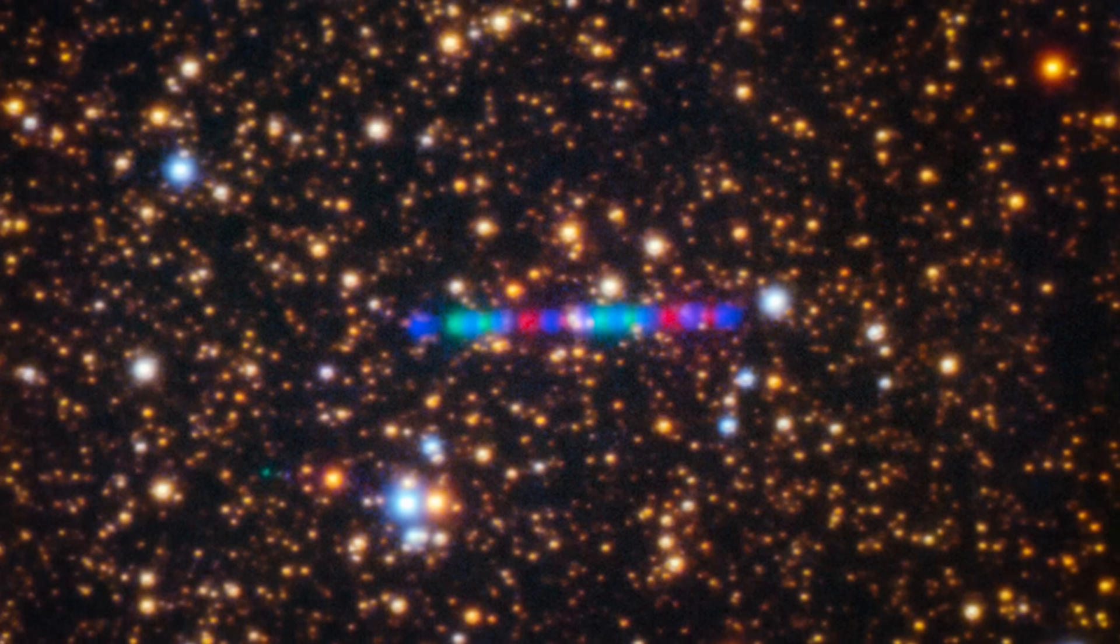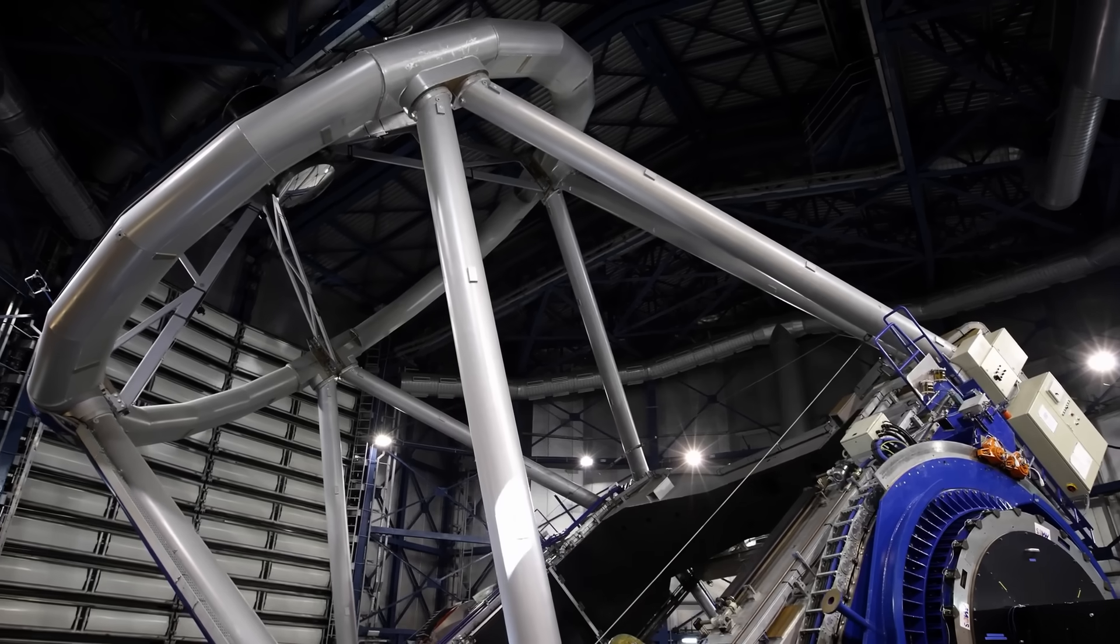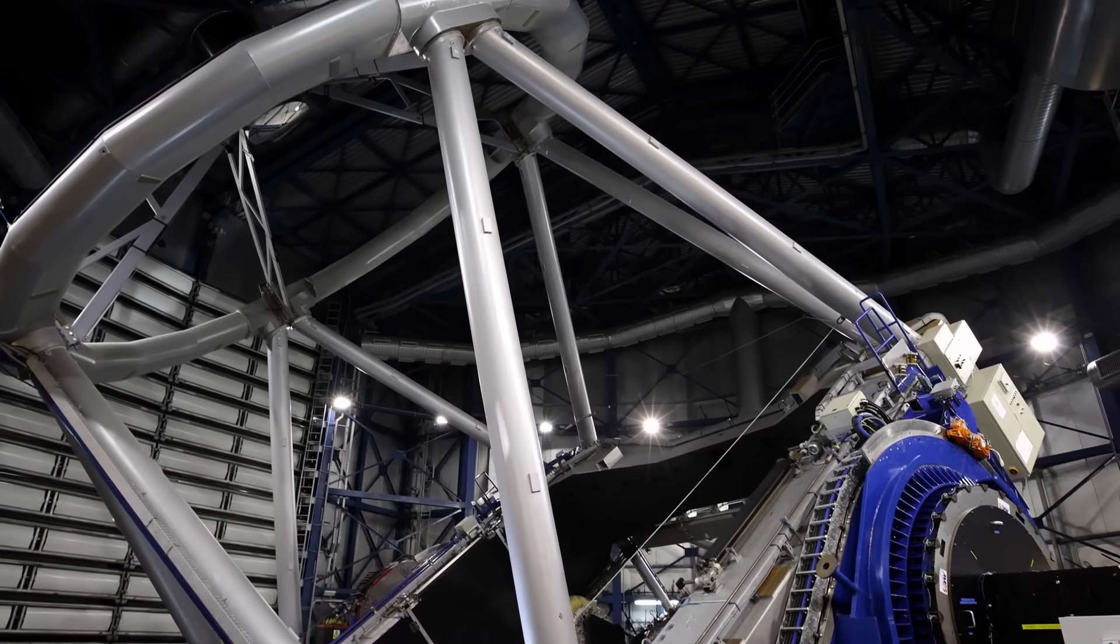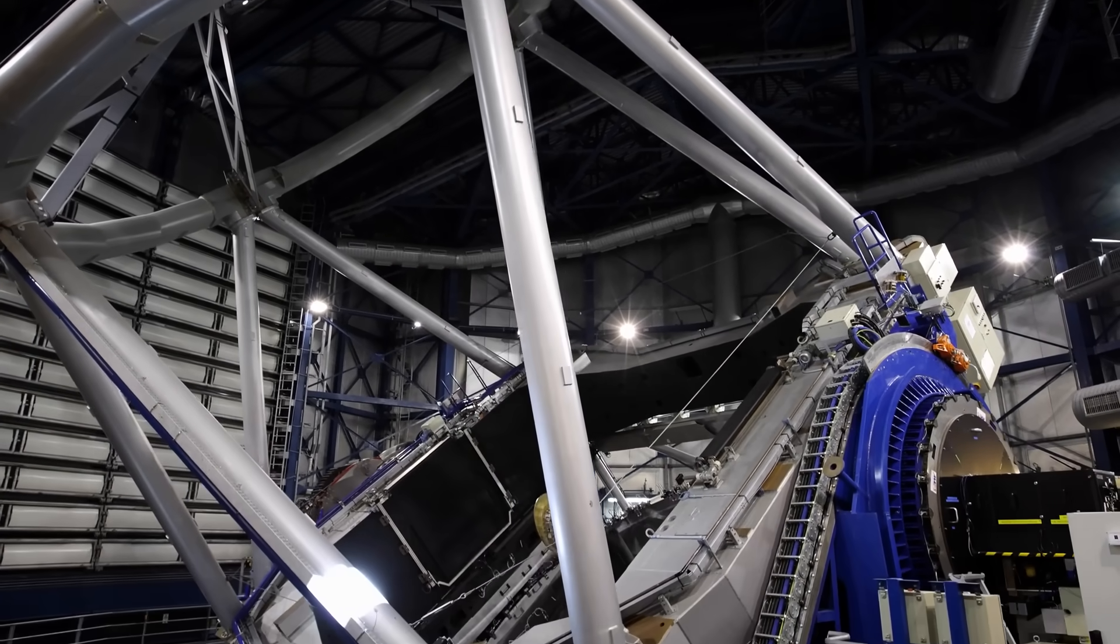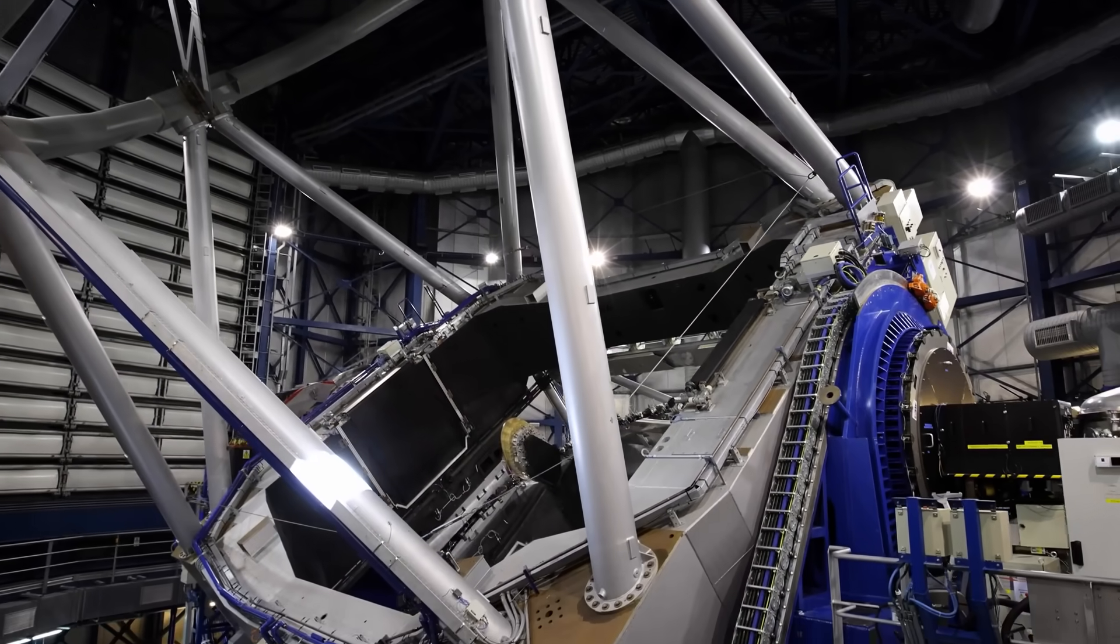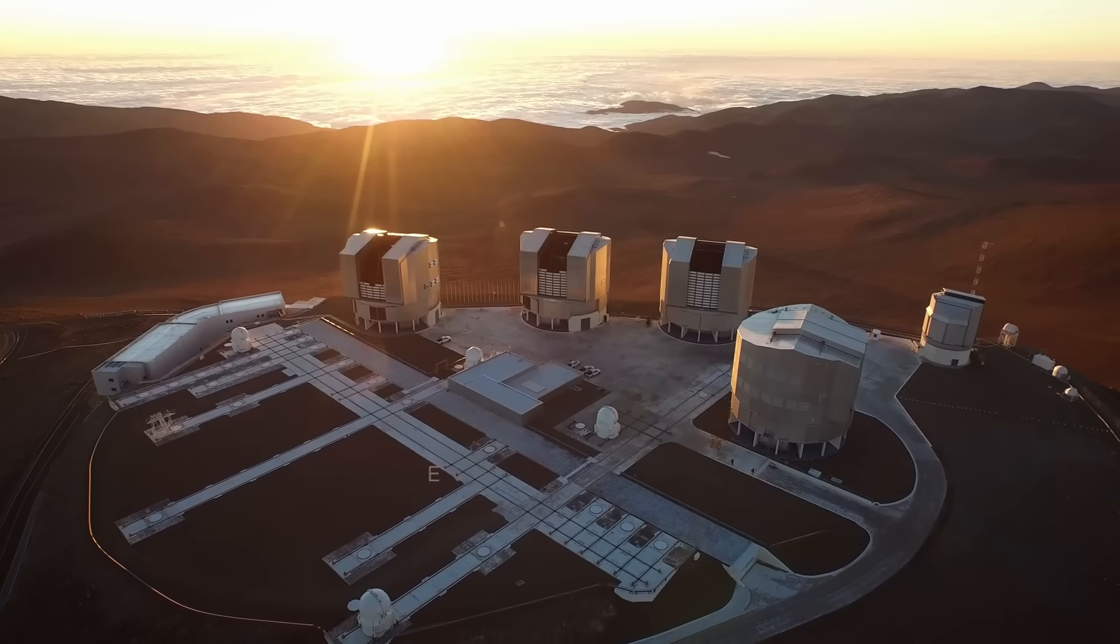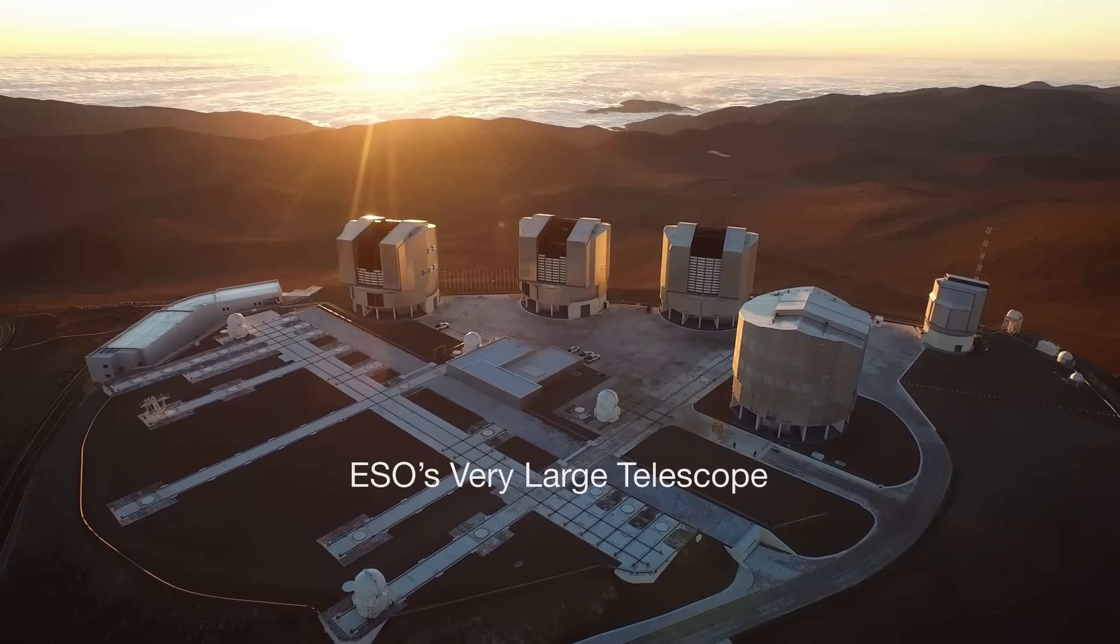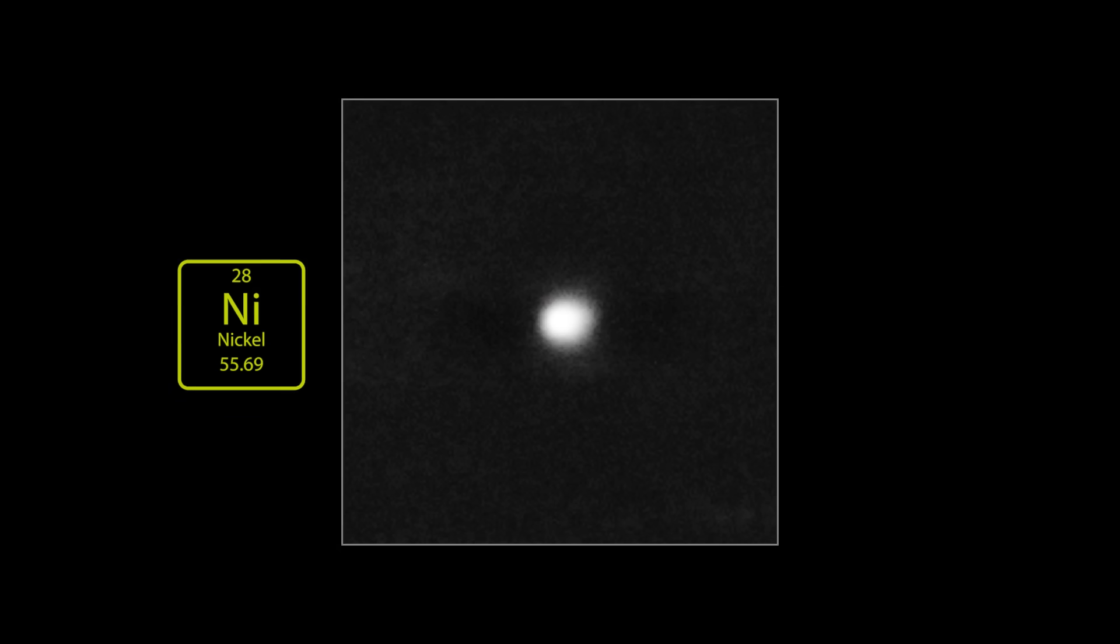But was it made by aliens? There was another bizarre discovery made this summer during an observation of 3I Atlas by the Very Large Telescope in Chile. Yeah, that's the actual name. It's really big. Anyway, the VLT was able to detect the presence of nickel metal in the coma of 3I Atlas, but it was not able to detect any trace of iron metal. Confused? Good.